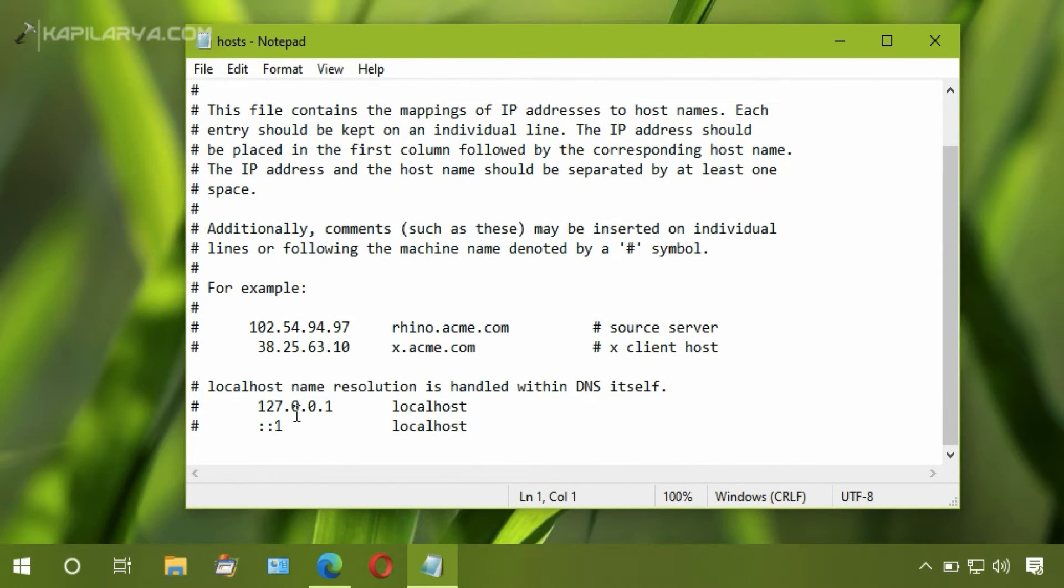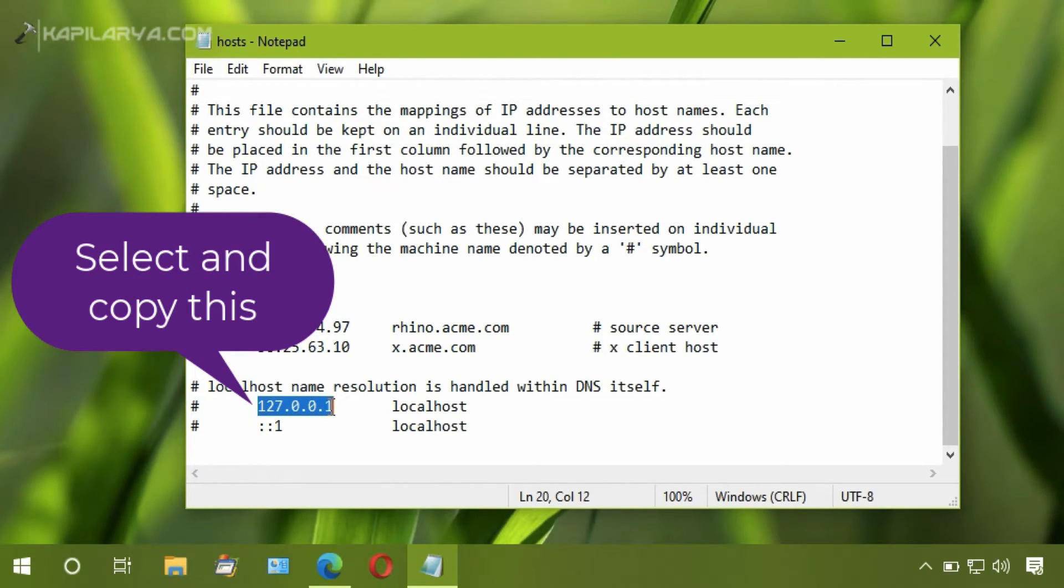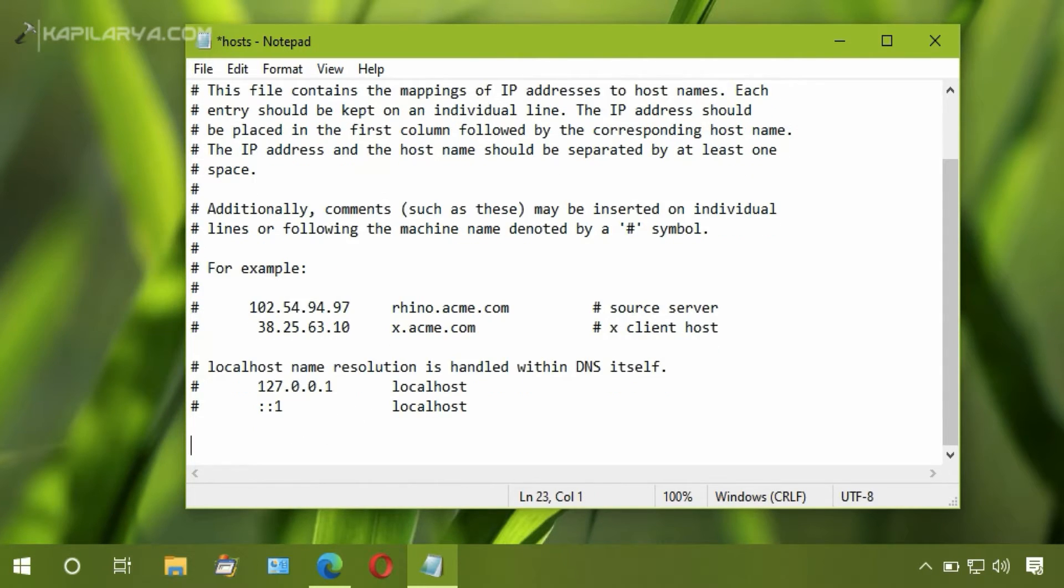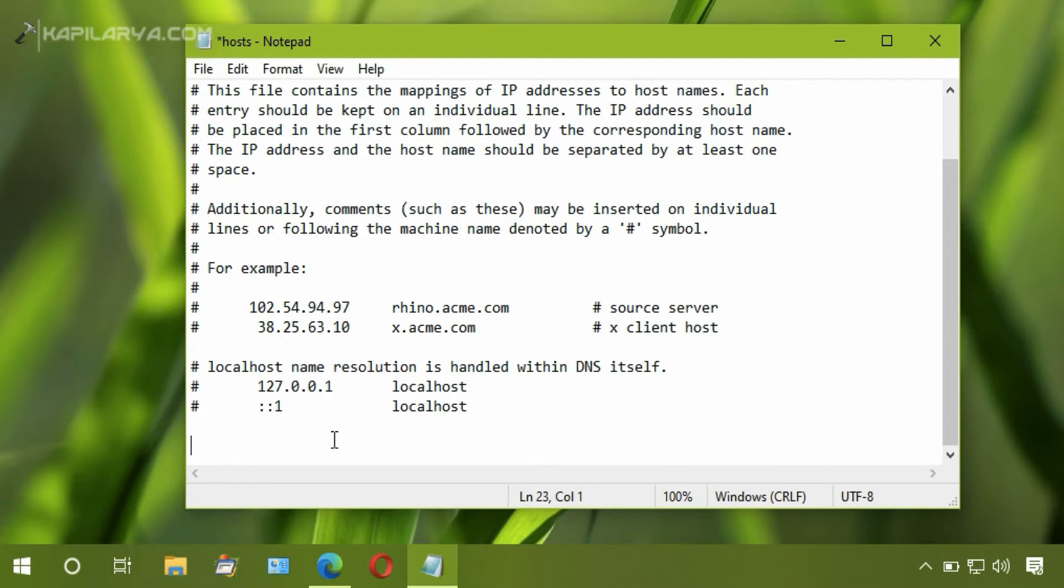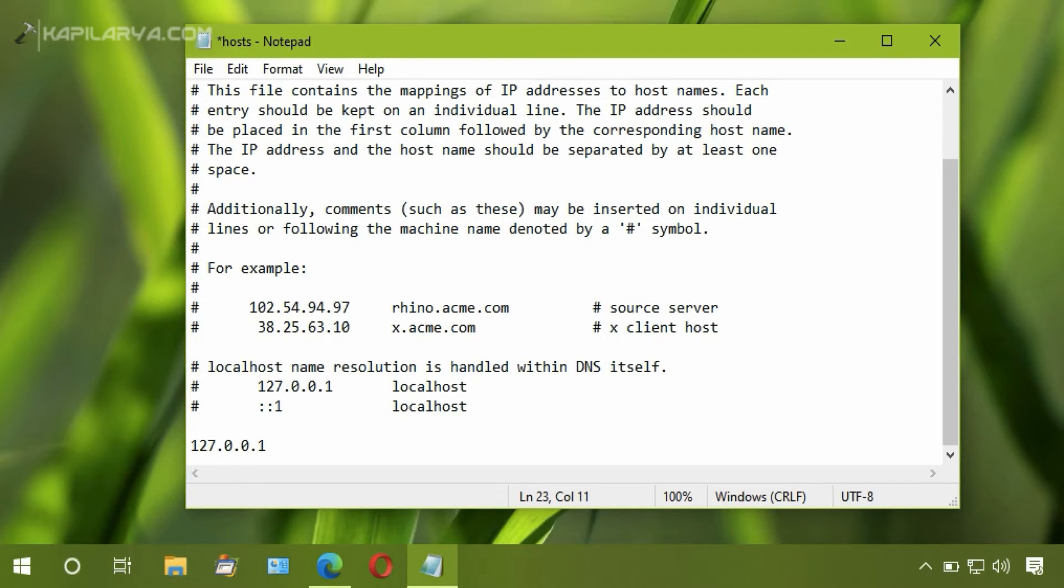The hosts file is now loaded. Make a note of the localhost value and copy this value. Now paste this value which we have copied for the localhost and press Tab.